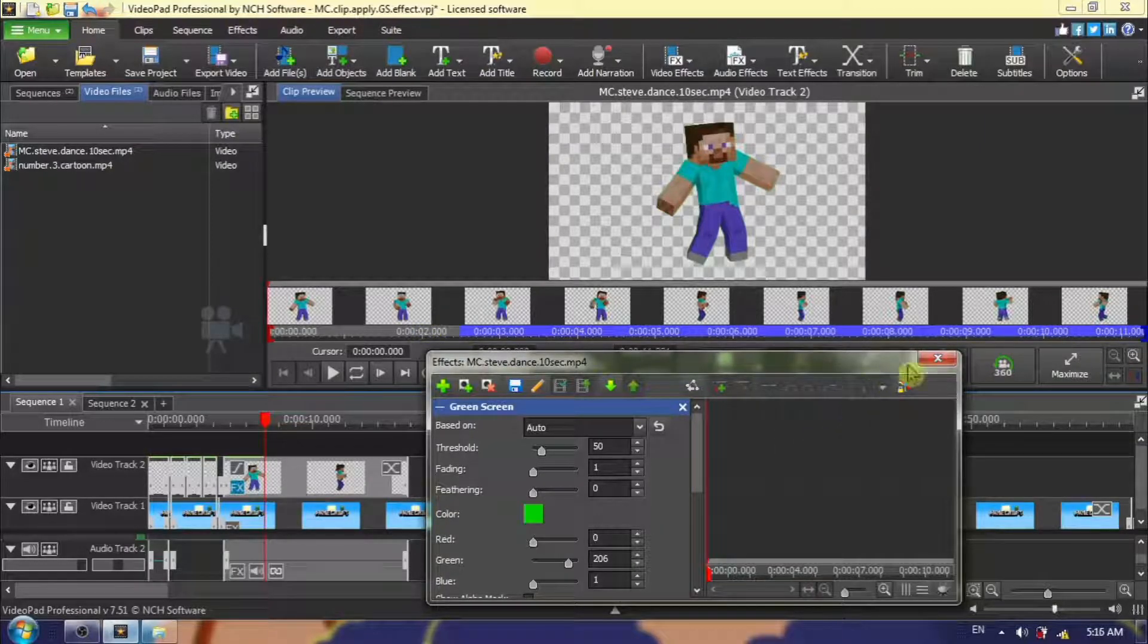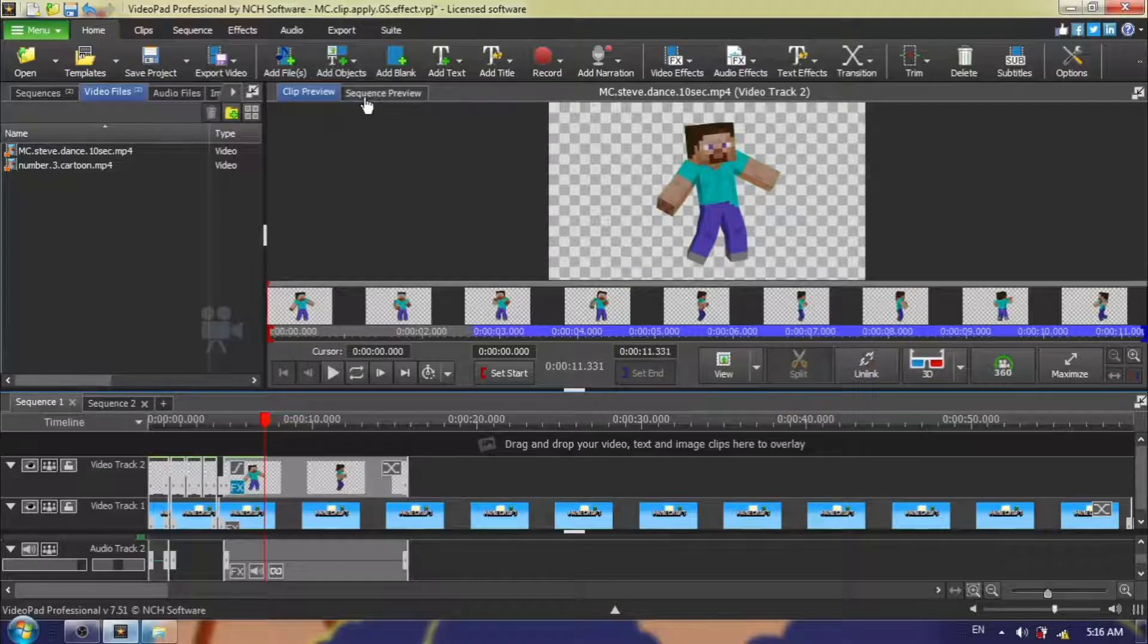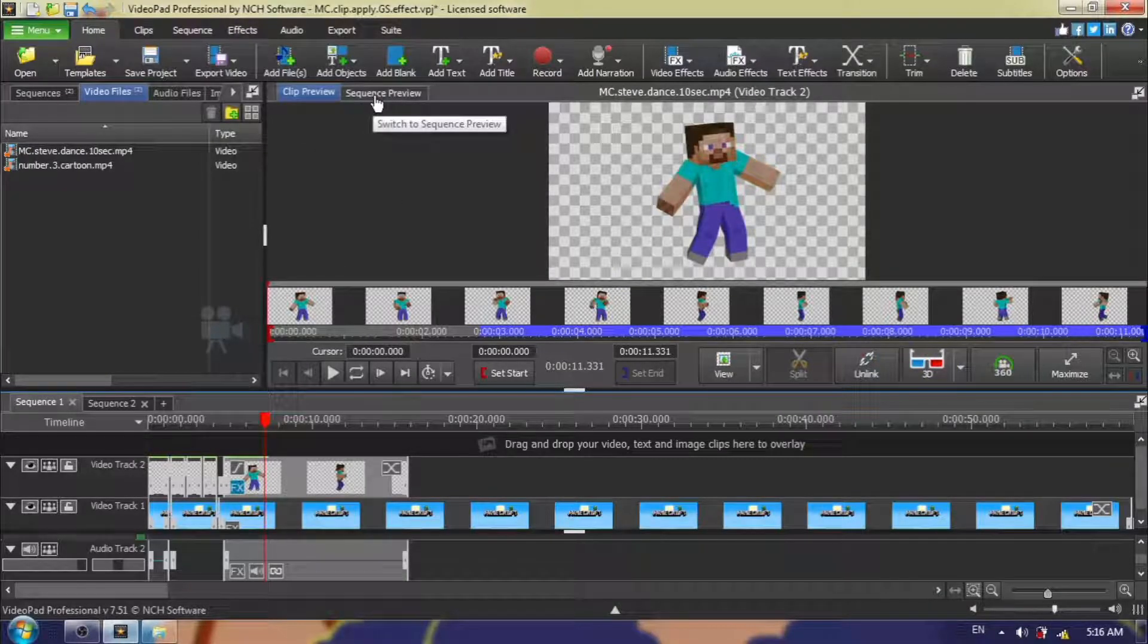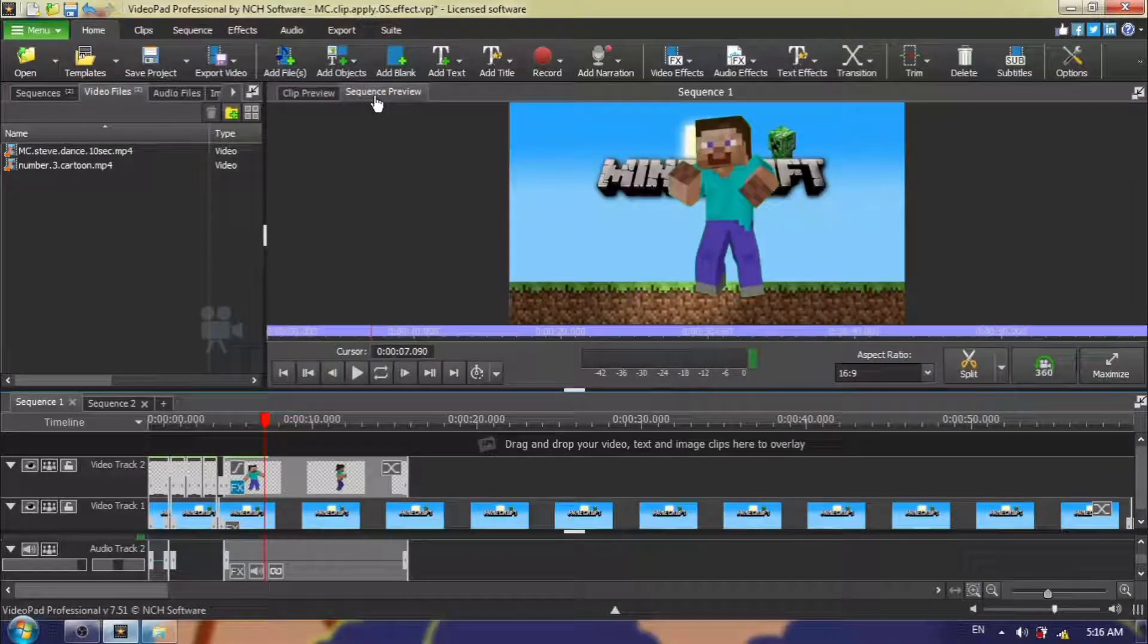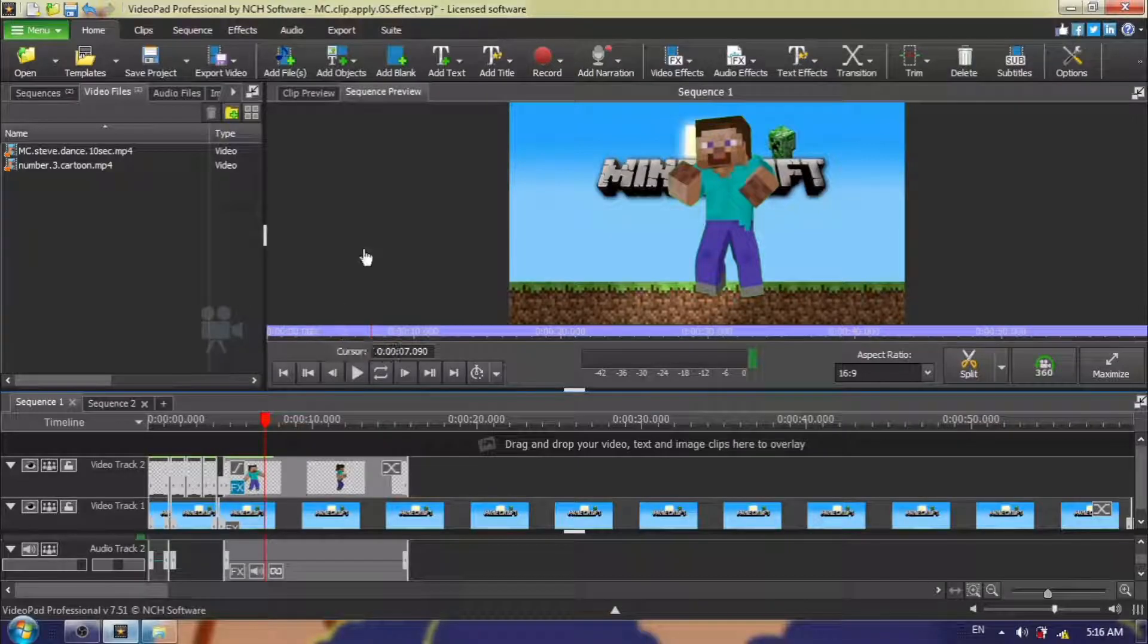I am done with my green screen effect application, and so I can close my green screen effect dialog box. I'm going to go back to sequence preview, and I am going to export this so you can take a look.